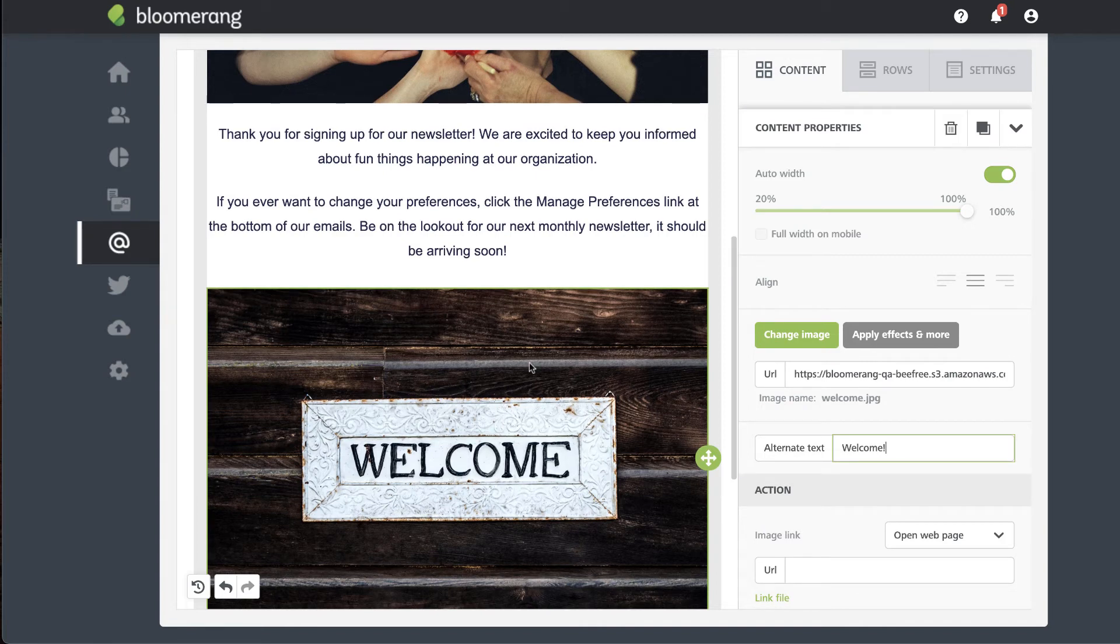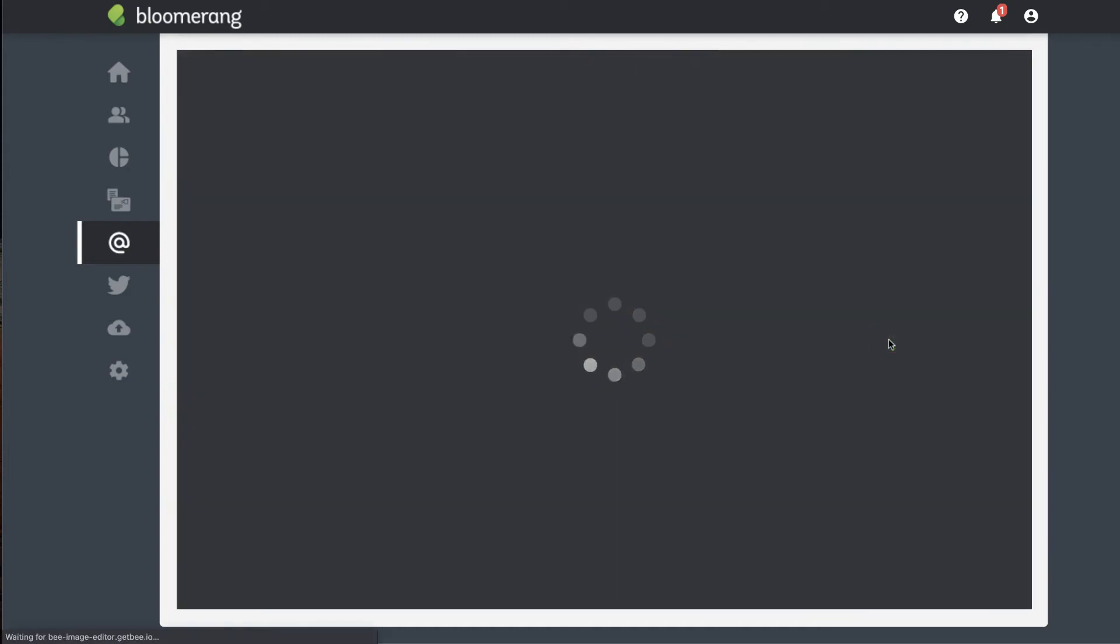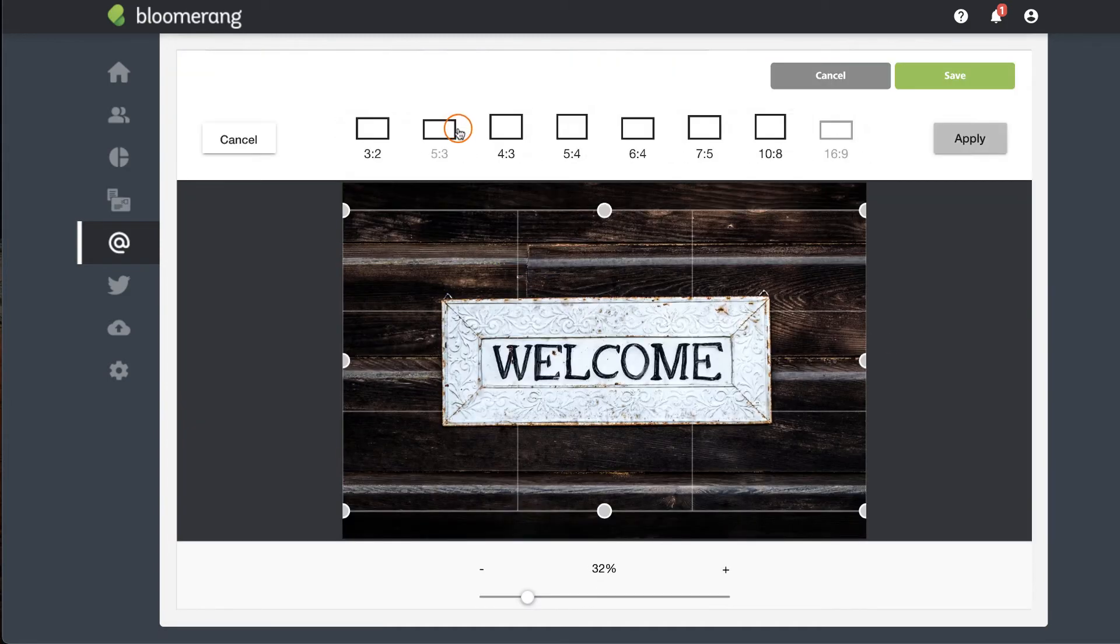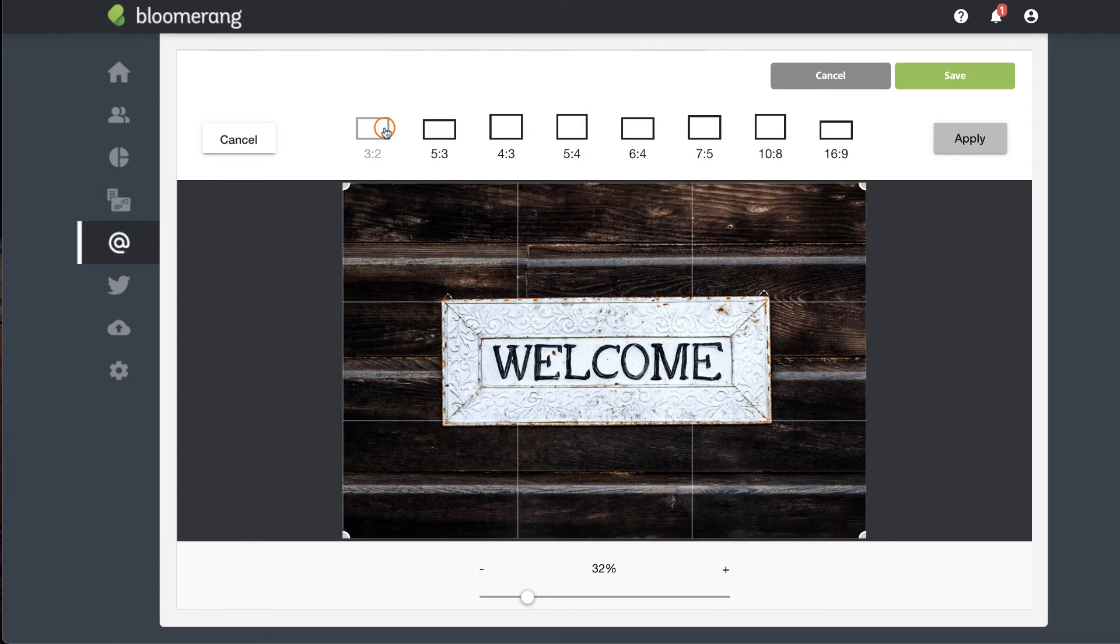To edit the image once it has been inserted, click the image, then click apply effects and more. Select an edit option and make any desired changes. Click save.